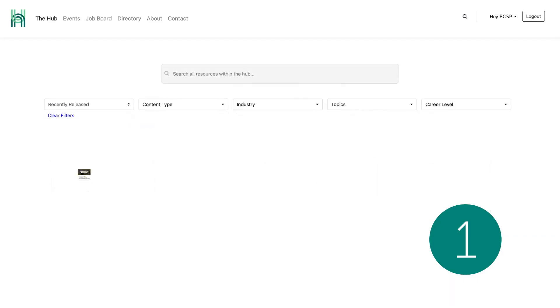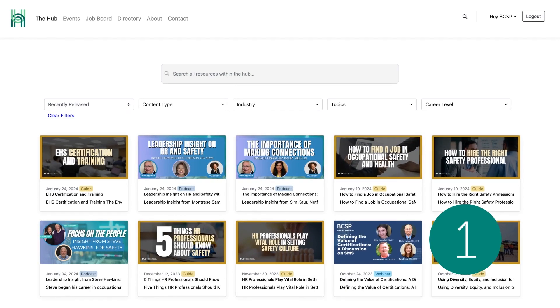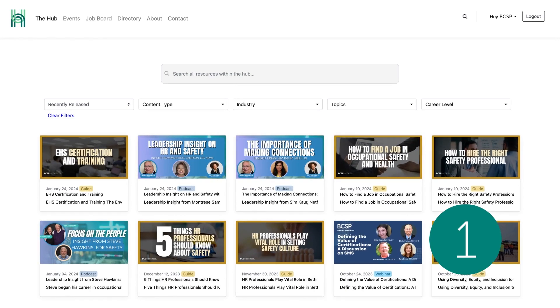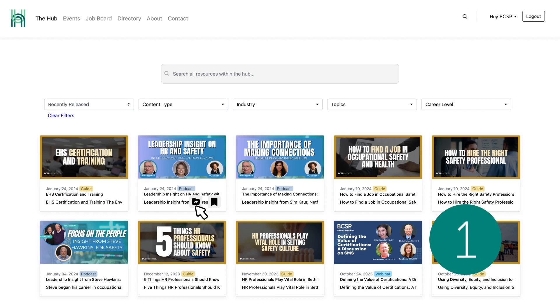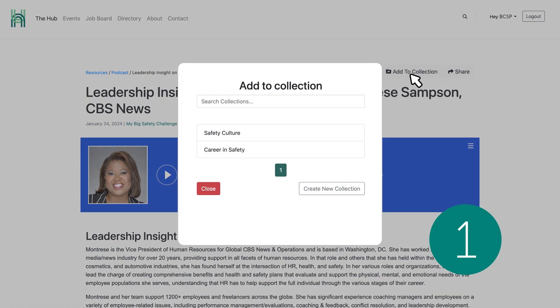Once you've completed these steps, you can begin adding resources to your collection by selecting Add to Collection, either by hovering over the resource and clicking the File Folder icon, or by opening up the resource and clicking Add to My Collection.